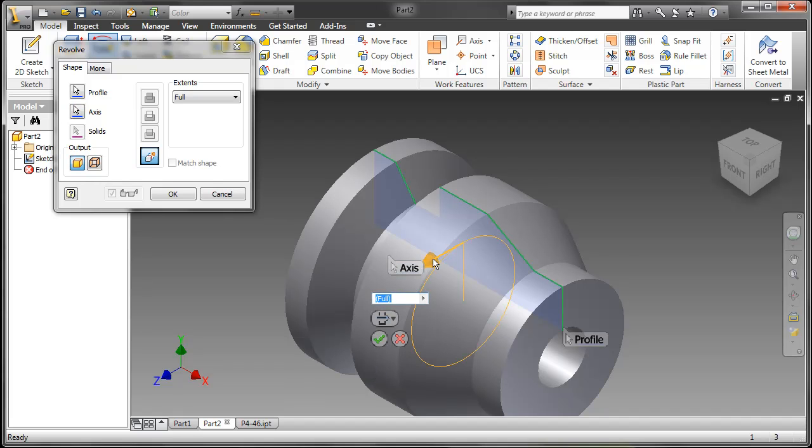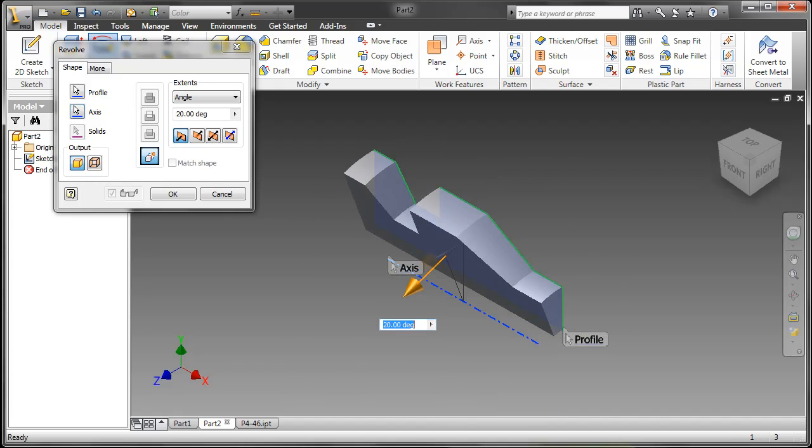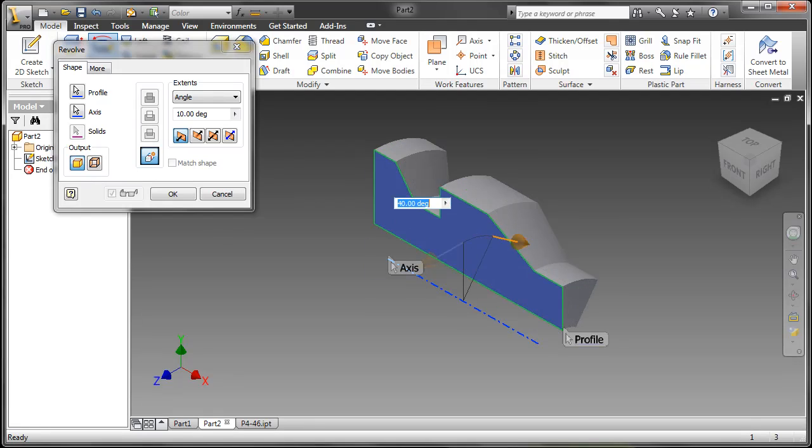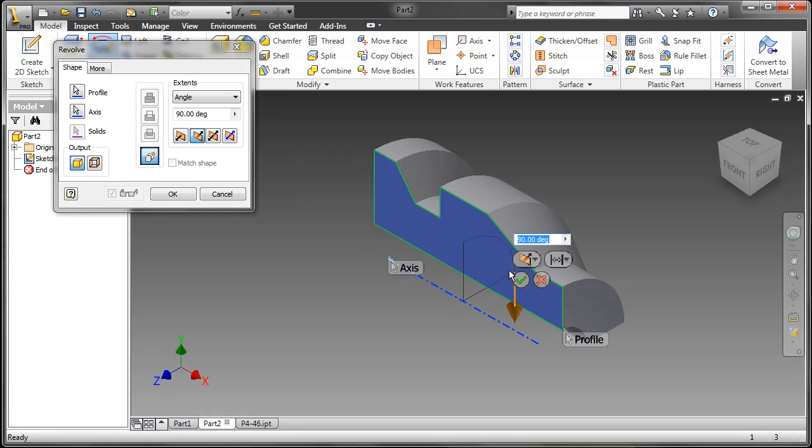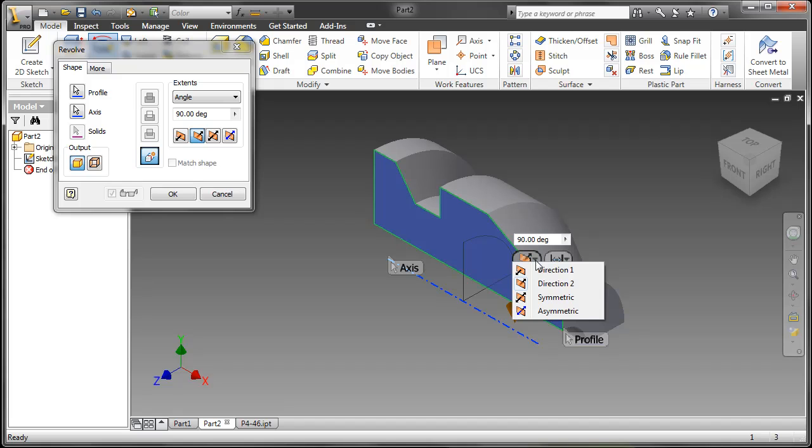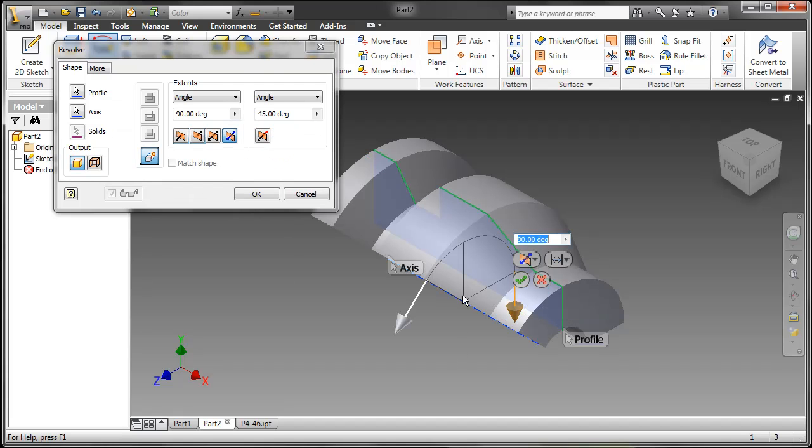I can also change from a full to an angular value or I can also just pull on that arrow to change it and also create an asymmetrical revolve.